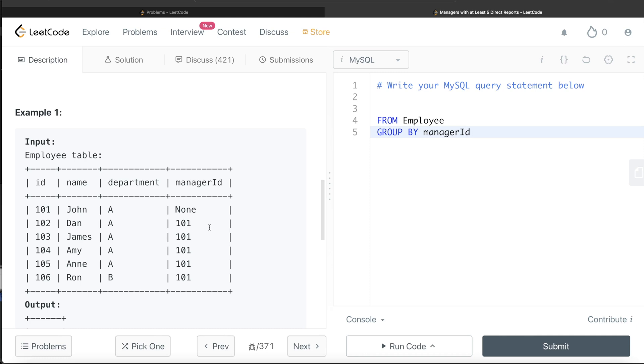So you guessed it, we use having in this case when you are going to filter based on an aggregate value. So we write having the count of ID column.